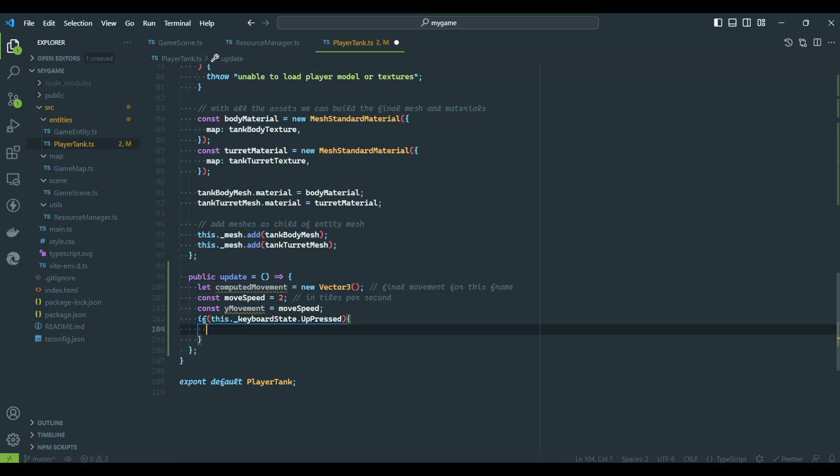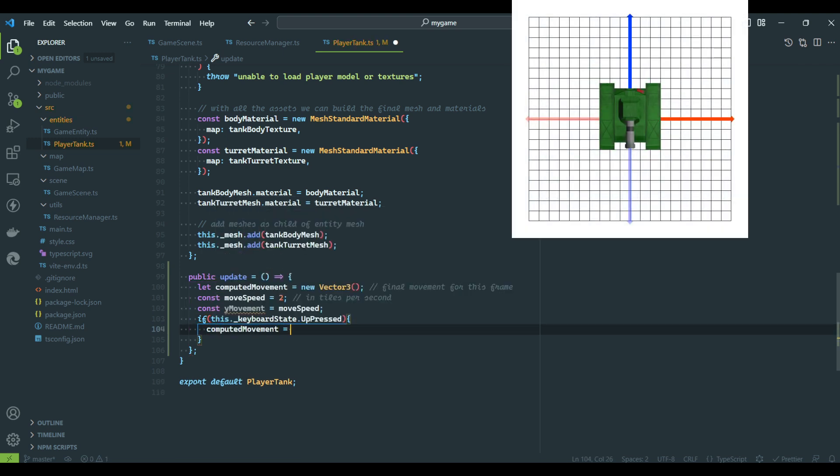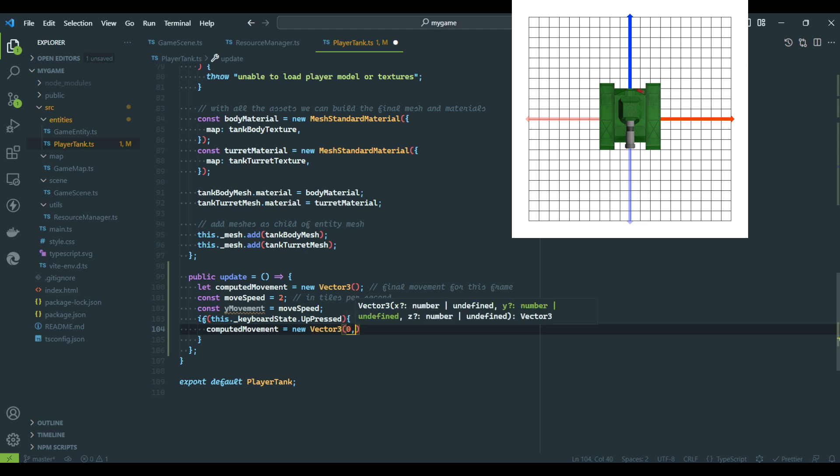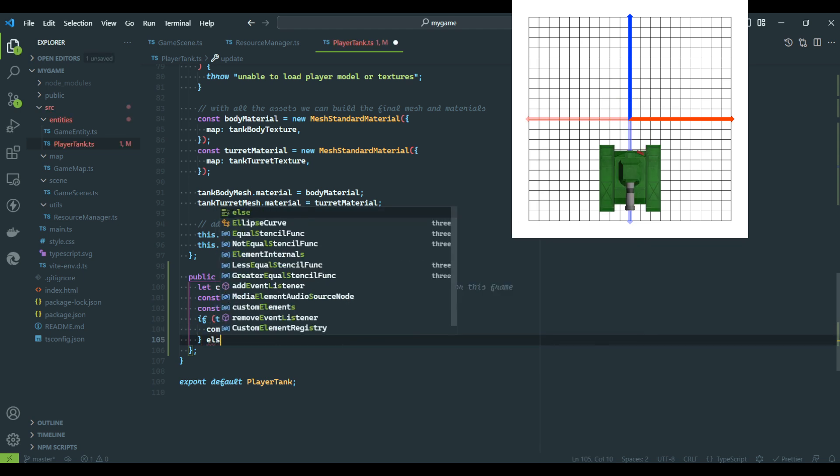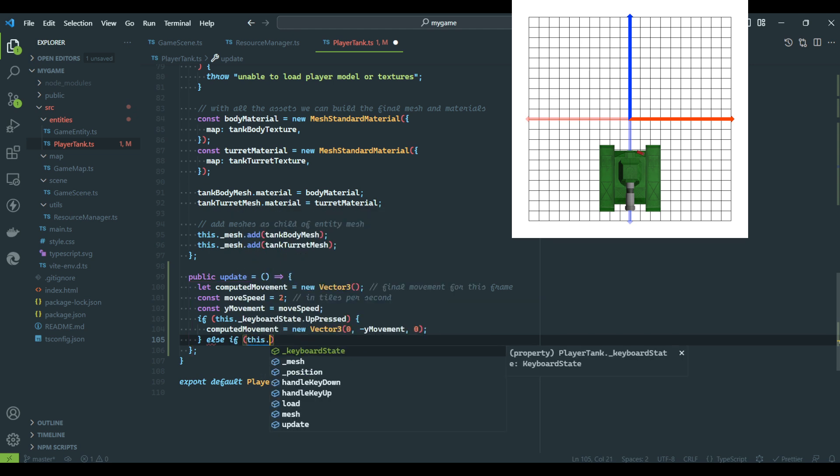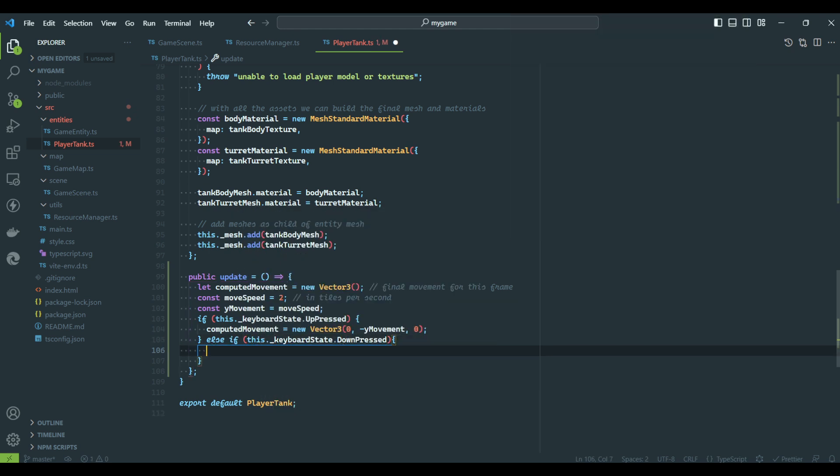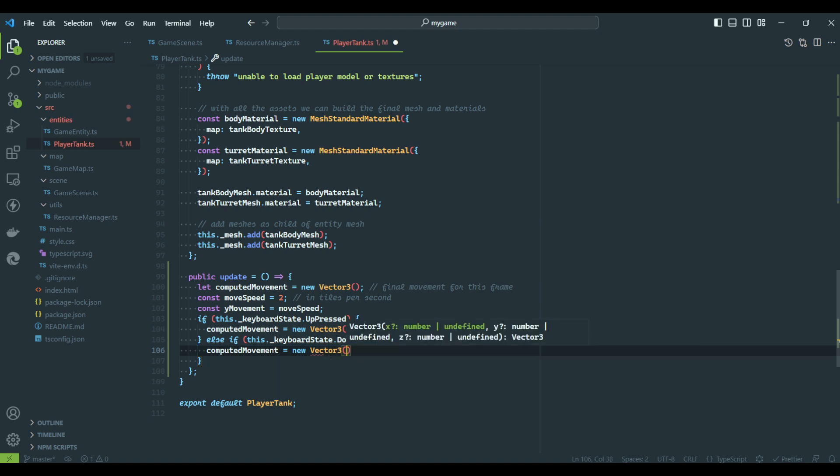It is very important to remember we created the game as if it was in front of us. If the player presses the Up key, the tank should move forward. And since the tank is pointing in the negative Y axis, we will set the movement negative.